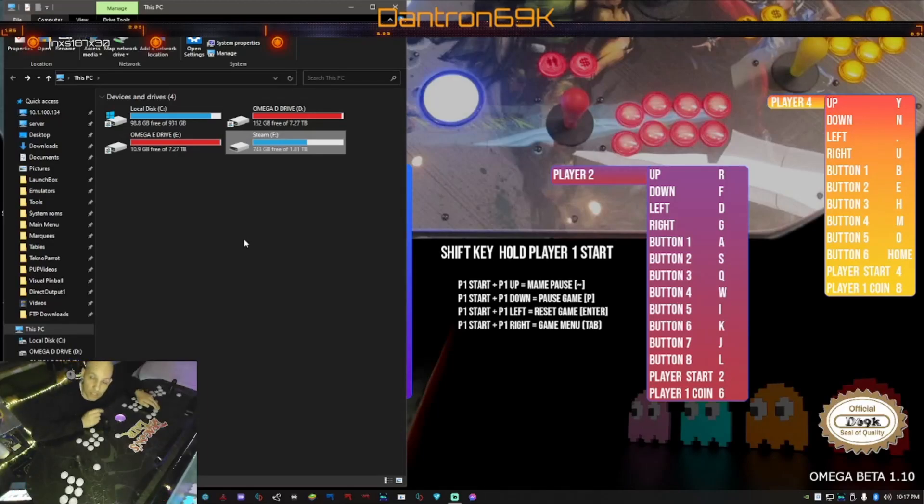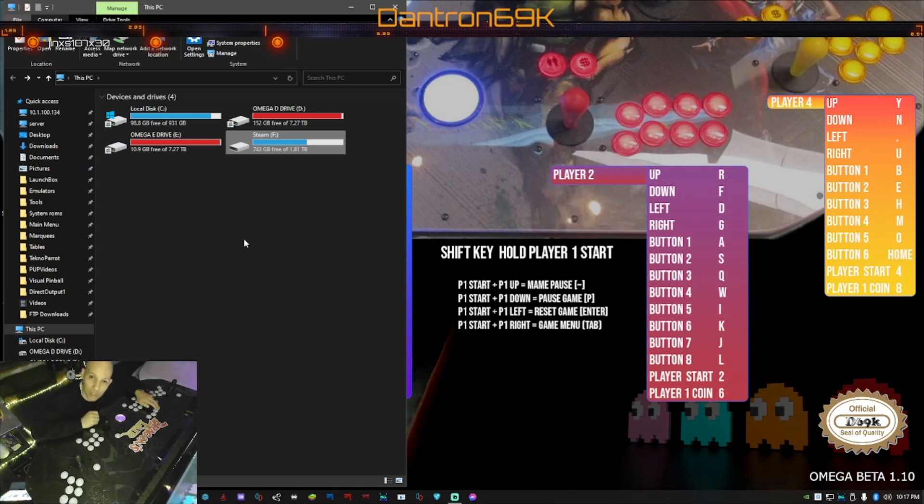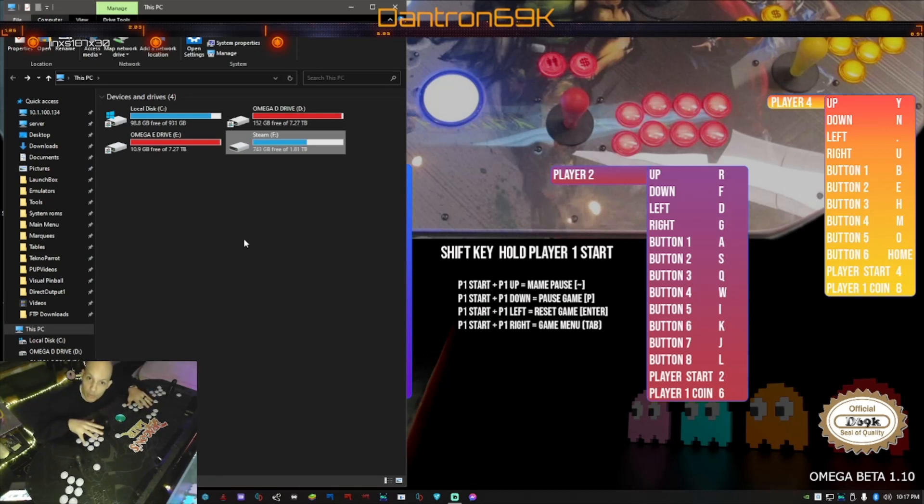What's up y'all? This is gonna be another quickie with Dantron. I'm gonna give you probably about a sub five minute tutorial on how to map a Techno Parrot game using LED Blinky onto your control panel as far as the lighting layout.